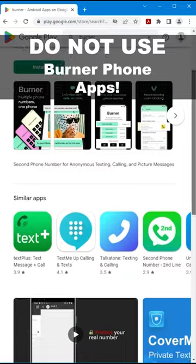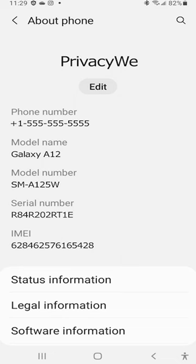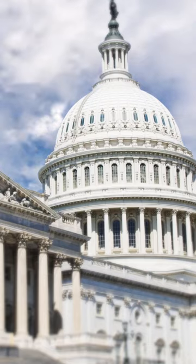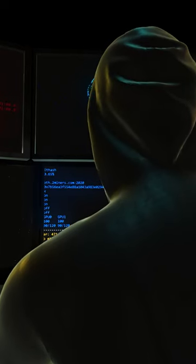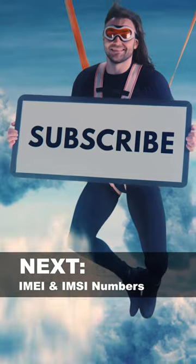Do not use burner phone apps. They only mask your phone number. They do not hide your IMEI or IMSI numbers from cell towers, law enforcement, or government agencies. These apps collect private data from you and sell it to third parties, defeating the whole purpose of a burner phone.